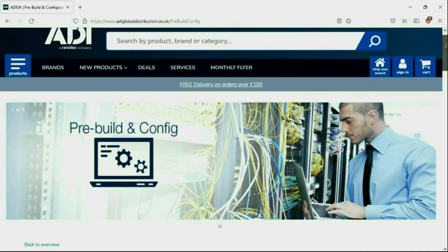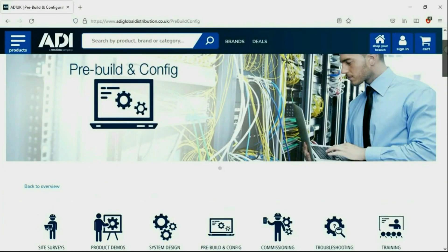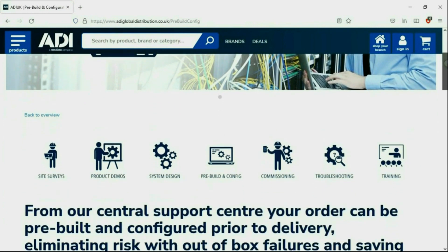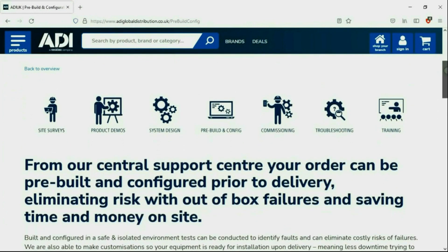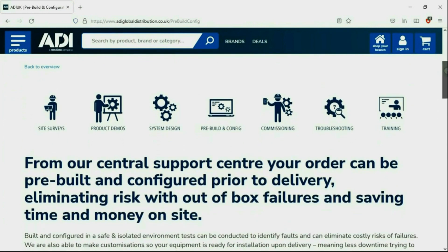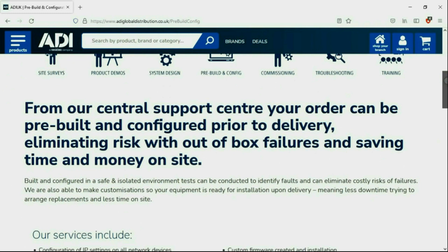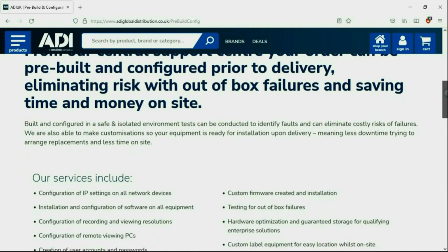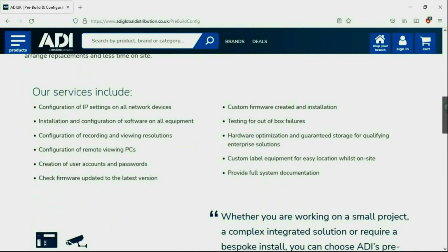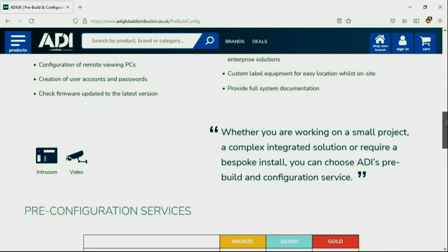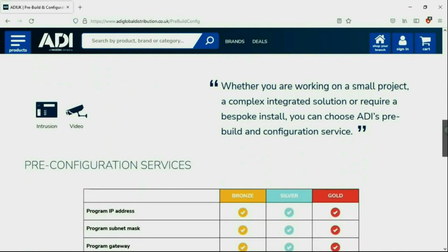Installers rely on ADI. The ADI projects and technical teams offer a pre-configuration service. Any project size from a single device or to a complex system. Any IP device can be configured from our central hub using our technical and project teams.